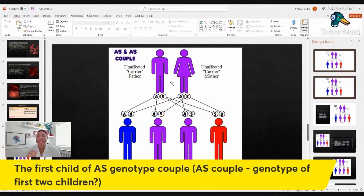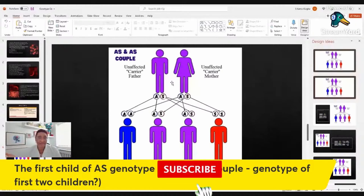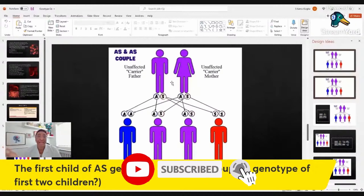Each time you're pregnant, remember each parent is contributing one gene type. That pregnancy has a 25% chance of an SS genotype, a 25% chance of an AA genotype, and a 50% chance that the child has the AS genotype.